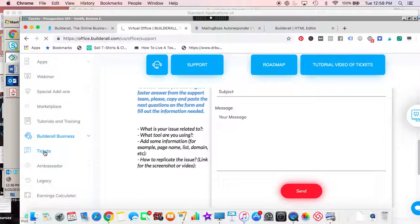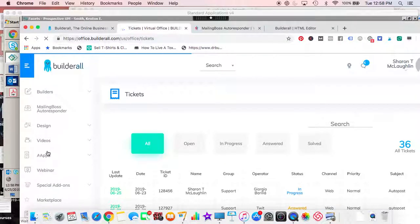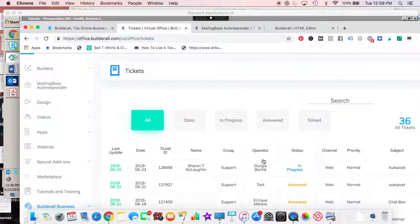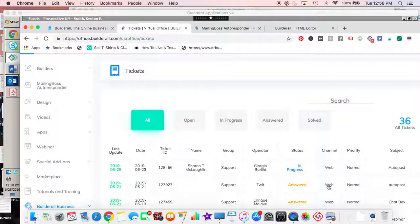bring you to your ticket area. You'll be able to tell, like I have one in progress right now, it's regarding the auto post. And then you'll be able to see all your tickets and the open tickets